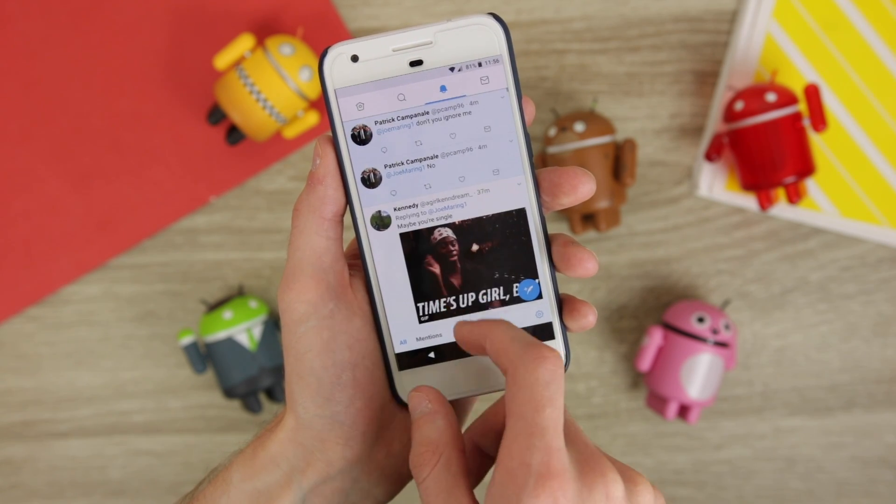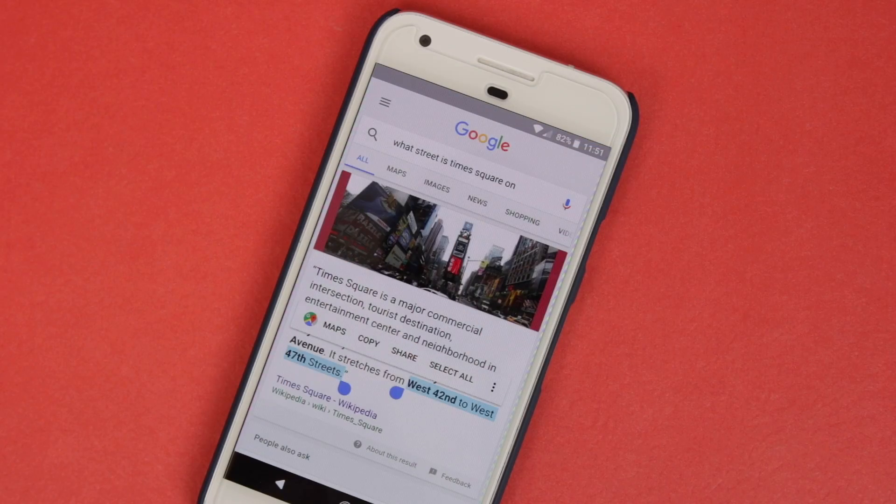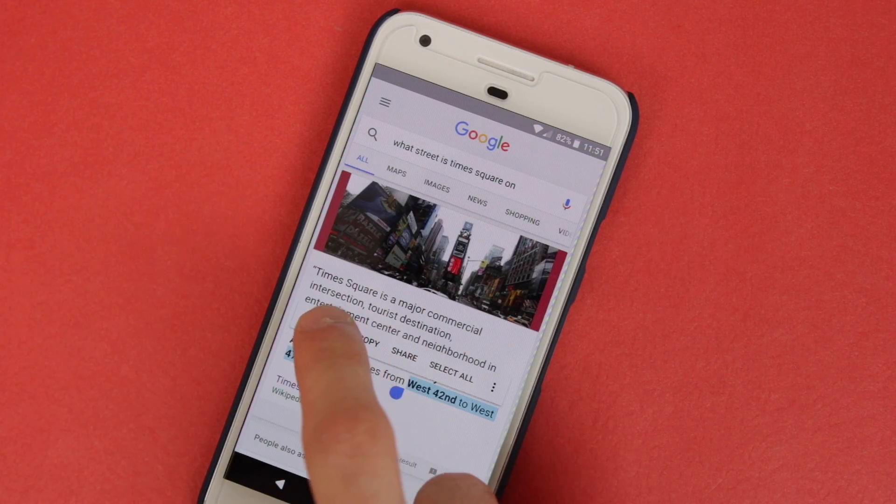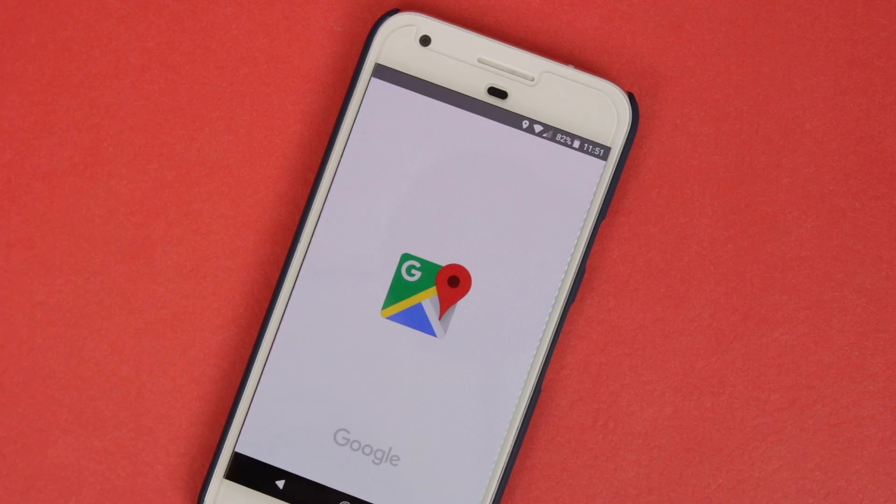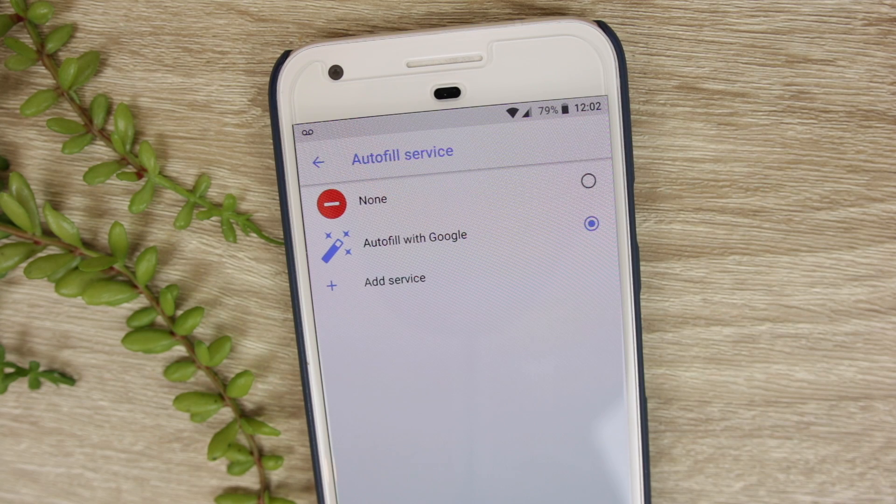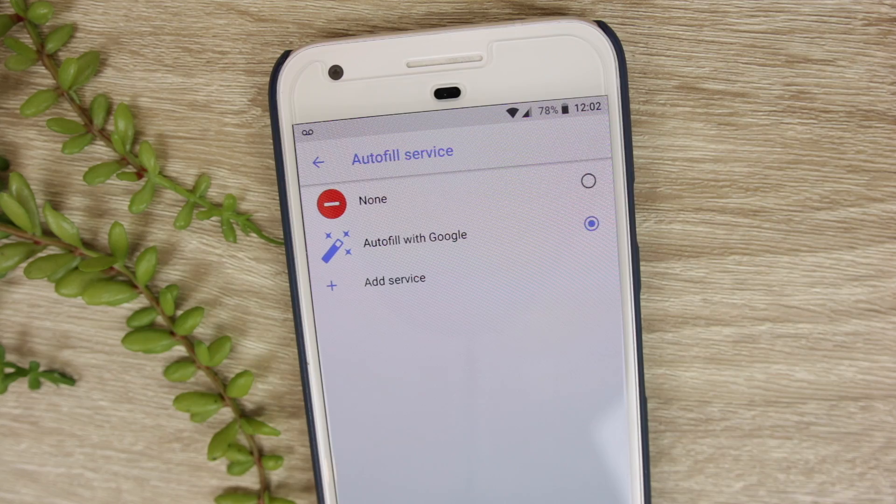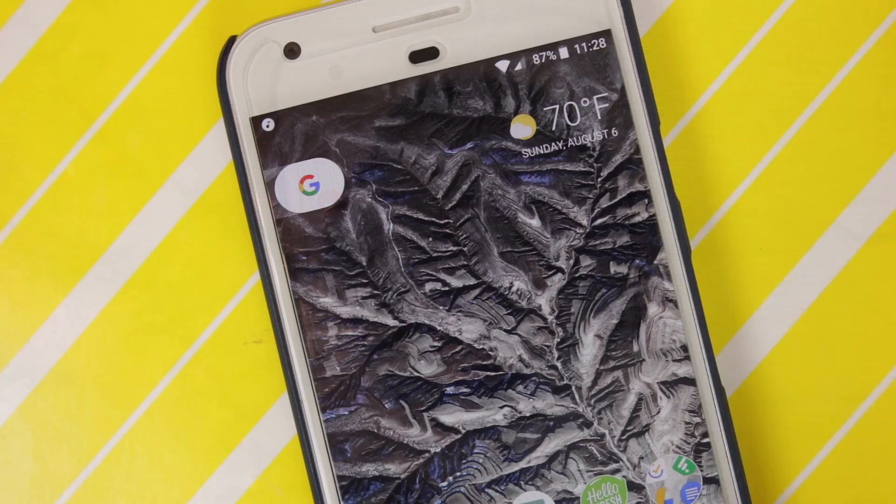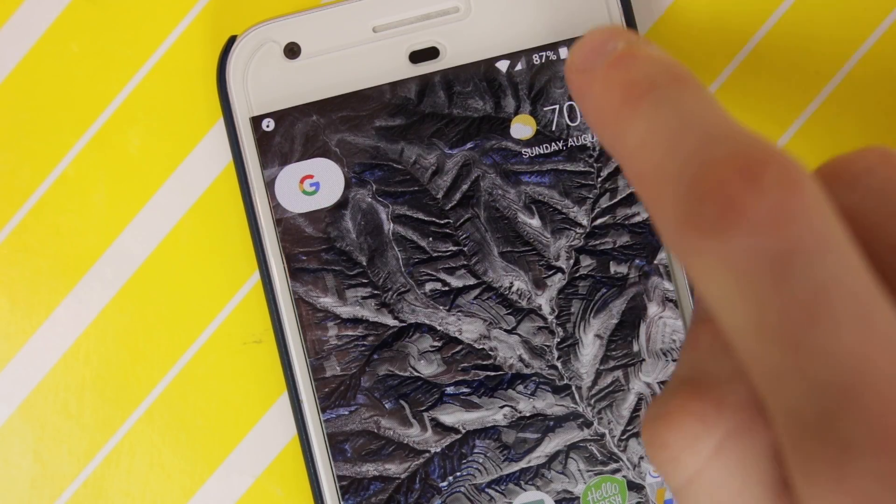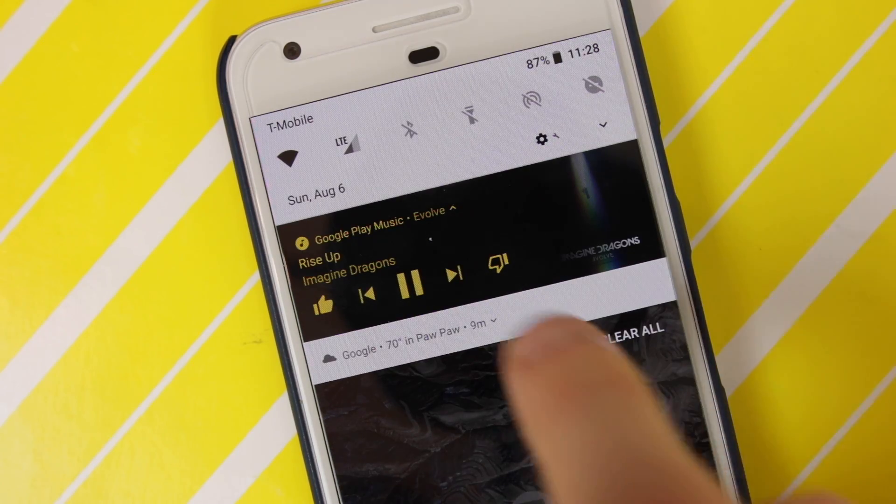Along with all this, there's also smart text selection that allows Android to be more contextually aware when highlighting certain text, the autofill API that allows for faster access to your email and passwords when logging into your apps and websites, and even persistent media notifications that have received a much-needed fresh coat of paint.